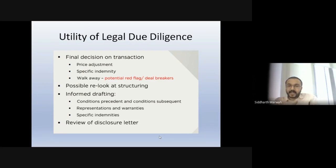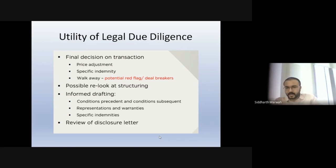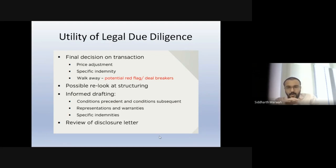This is how your diligence process helps you in drafting as well — we'll see more detail in the next session on transaction document drafting. Now, what is a disclosure letter? You have a laundry list of representations and warranties — that the company has no litigation, no loans, etc. But as a seller, you also want an opportunity to give a disclosure letter in which you disclose whatever exists against those warranties. For example, if the warranty says 'the company has no loans,' in the disclosure letter you can say: 'I have no loans other than credit card dues or a small unsecured loan taken from a director.'